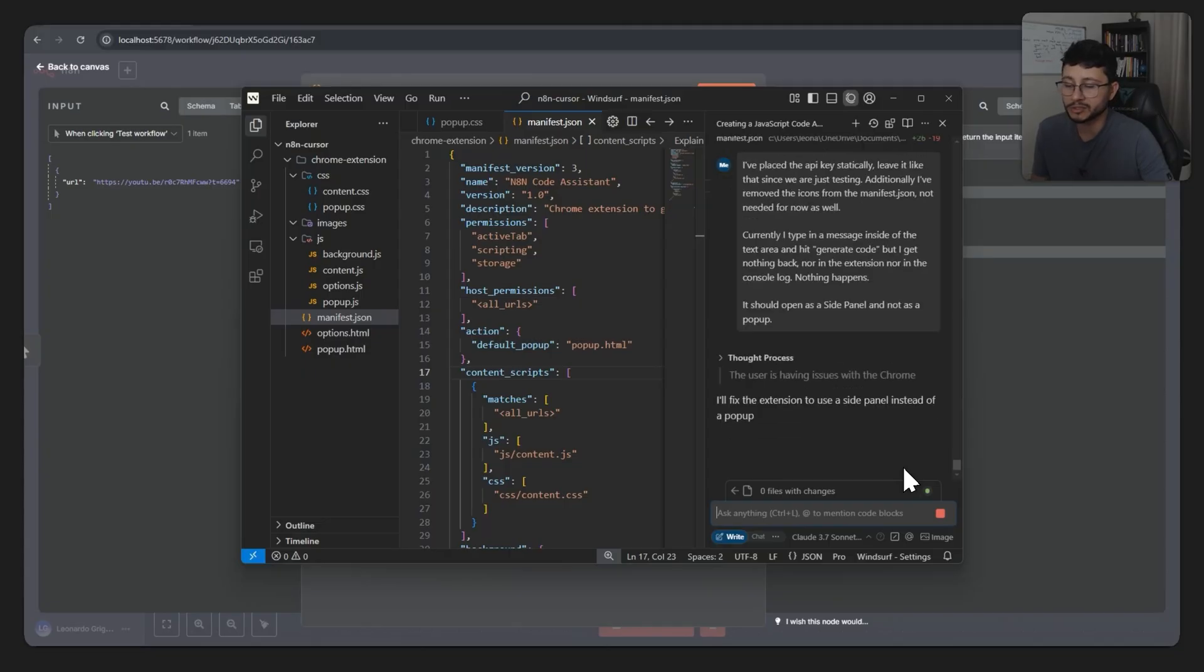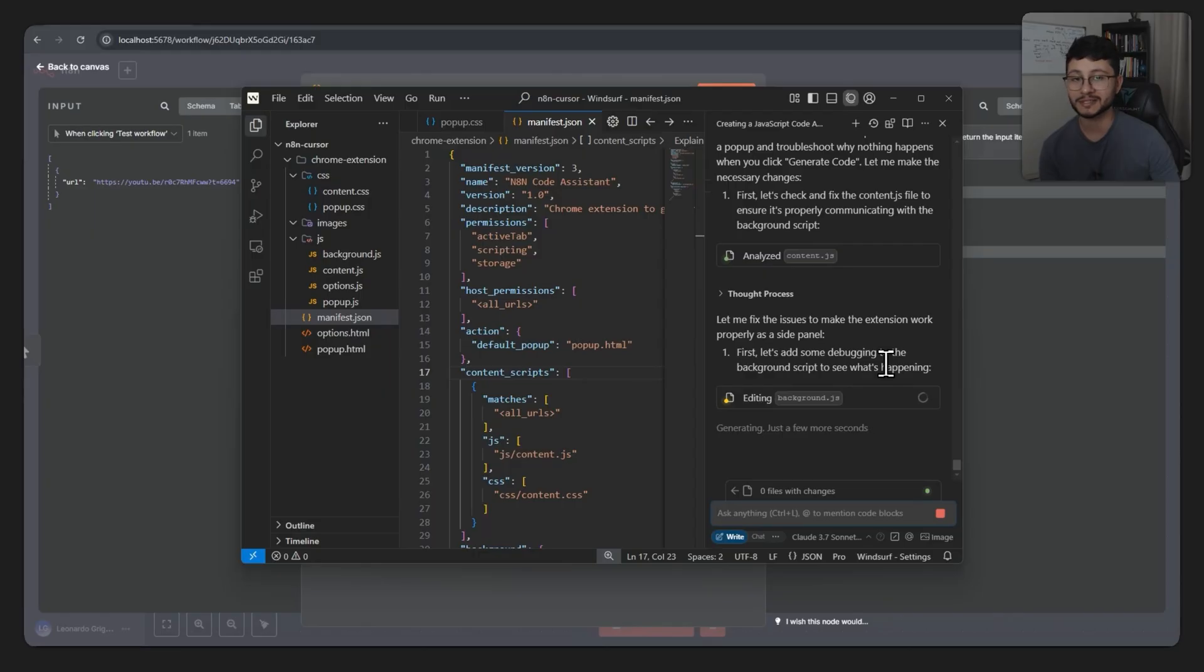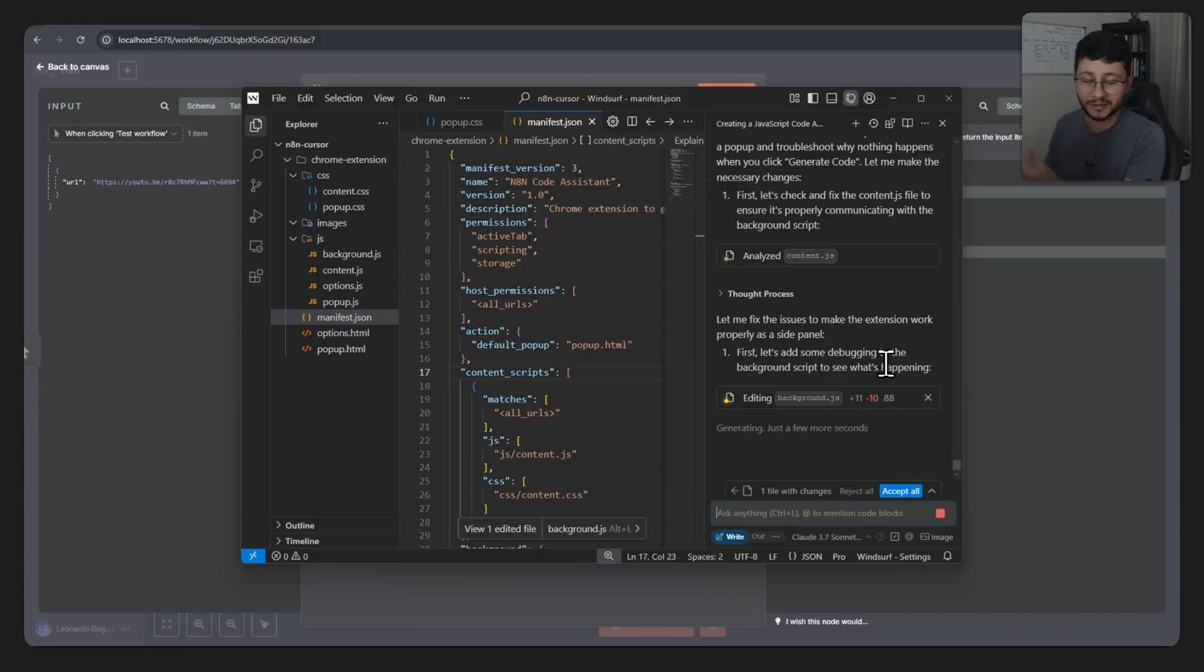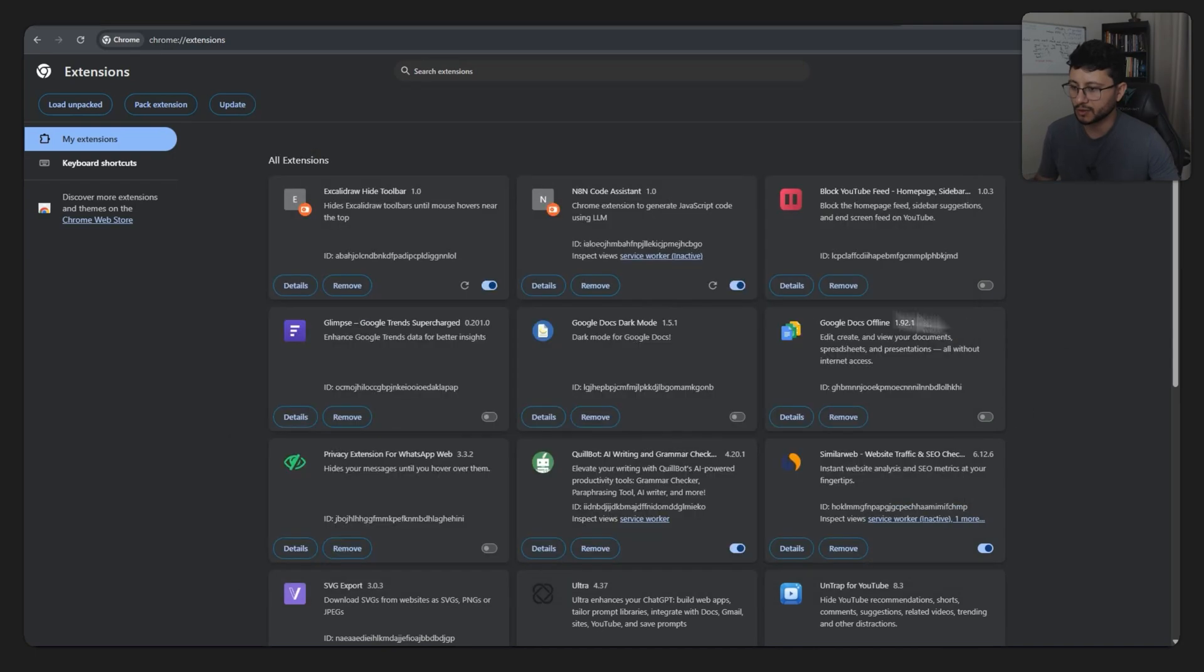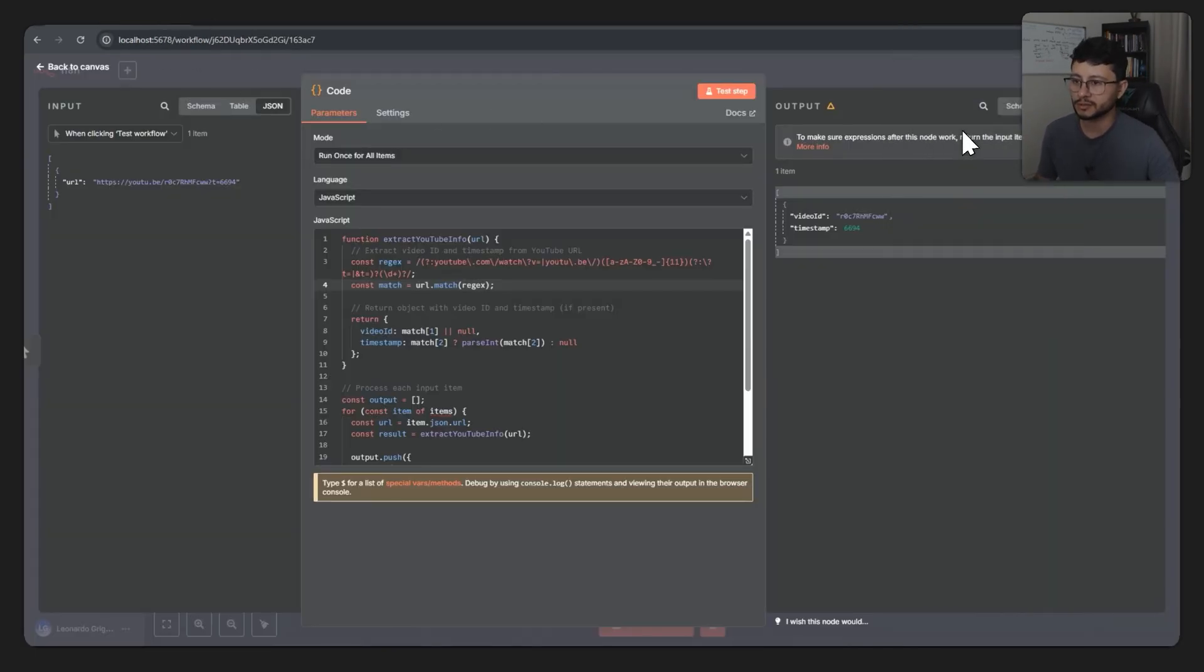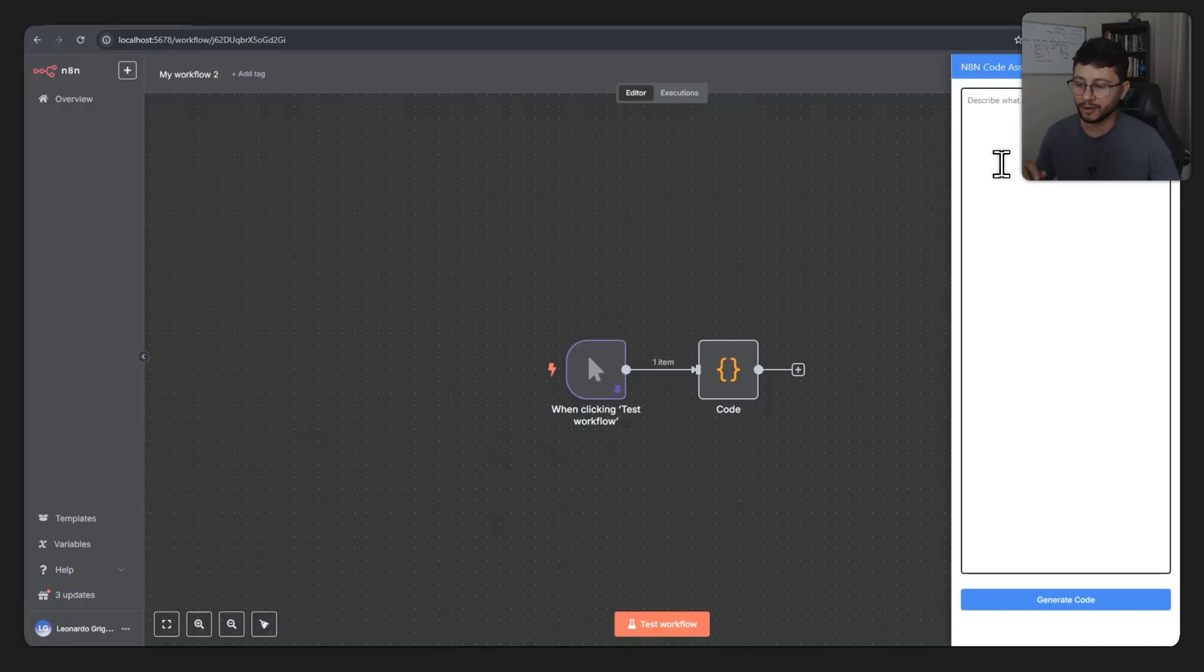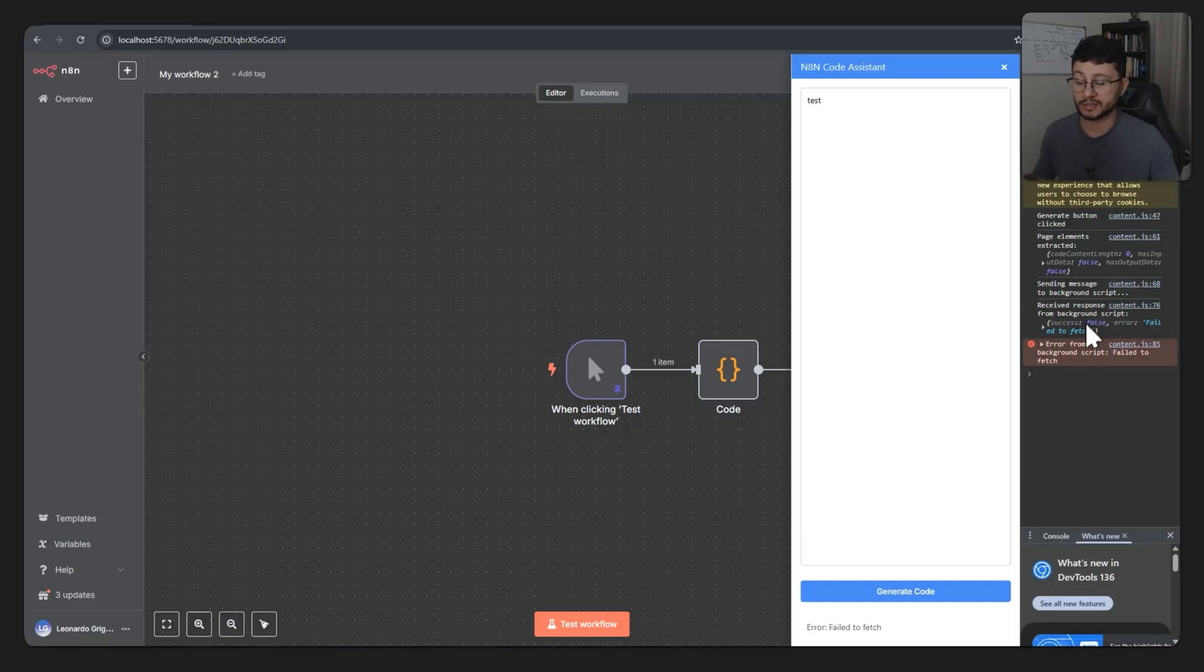My prompt was: I've placed the API key statically, leave it like that since we're just testing. Additionally, I've removed the icons from the manifest.json, not needed for now as well. Currently I type in a message inside of the text area and hit generate code, but I get nothing back, nor in the extension nor in the console log. Nothing happens. It should open a side panel and not as a pop-up. Ideally I should know what's going on and prompt exactly which fixes it should apply, but this is really just a test and I don't mind what it's going to do to get to the final result of just getting whatever I type in and fix my code inside of the code node. Okay, it seems to be done. Let's accept everything, go back to the extension page, refresh this, select the extension. Hey, now there's this.